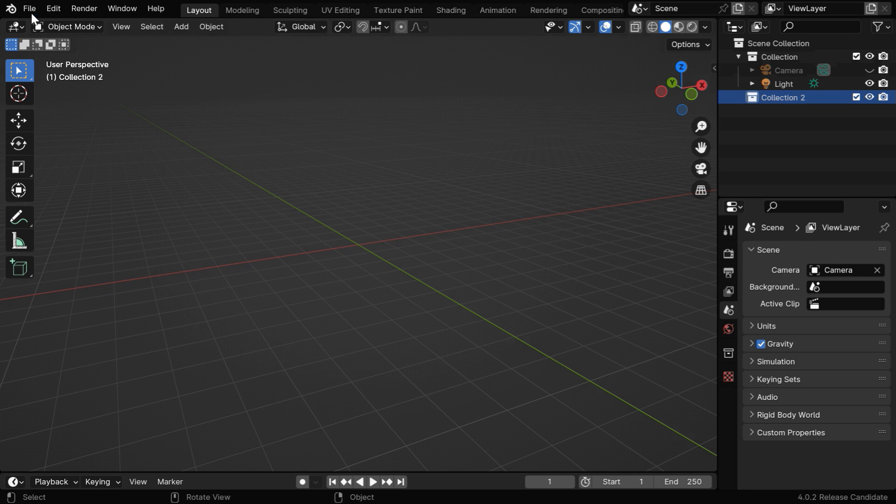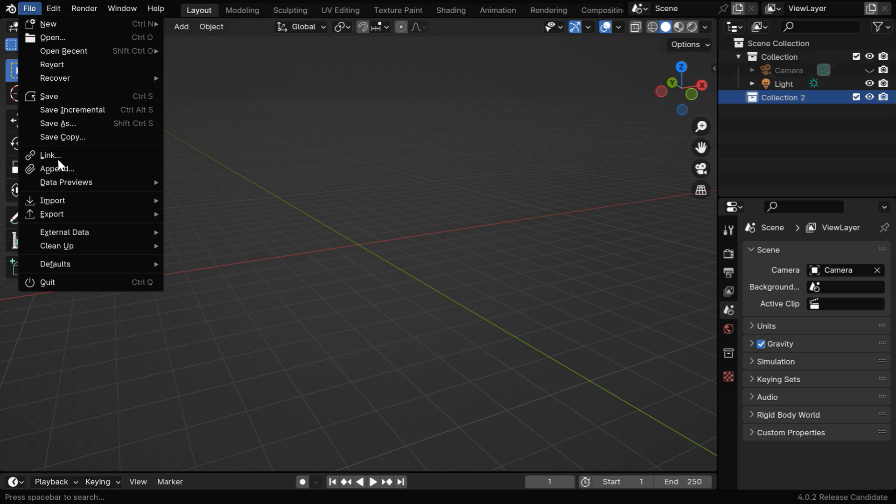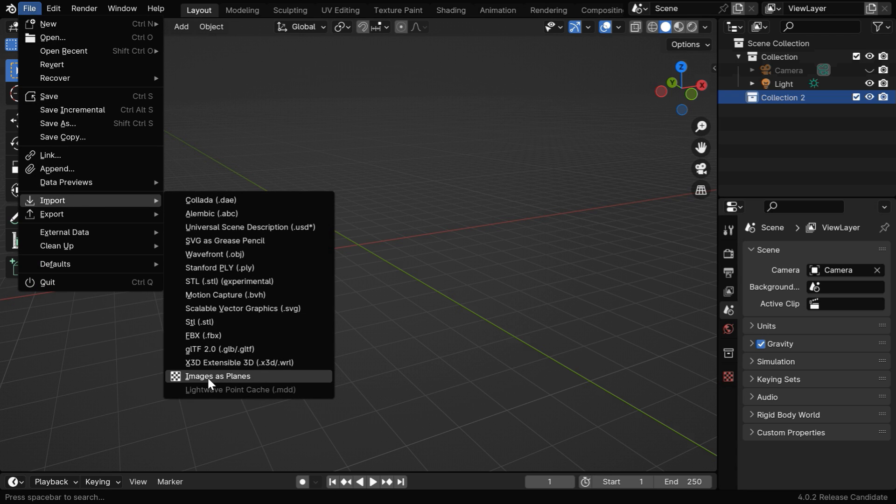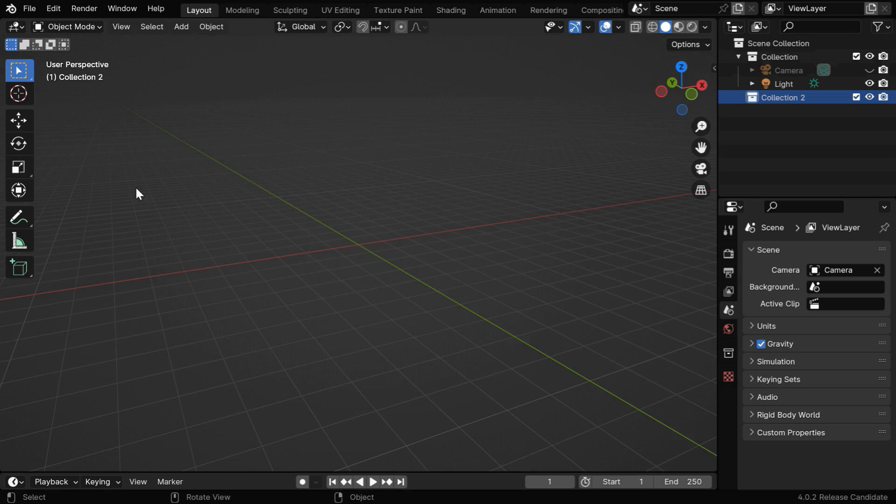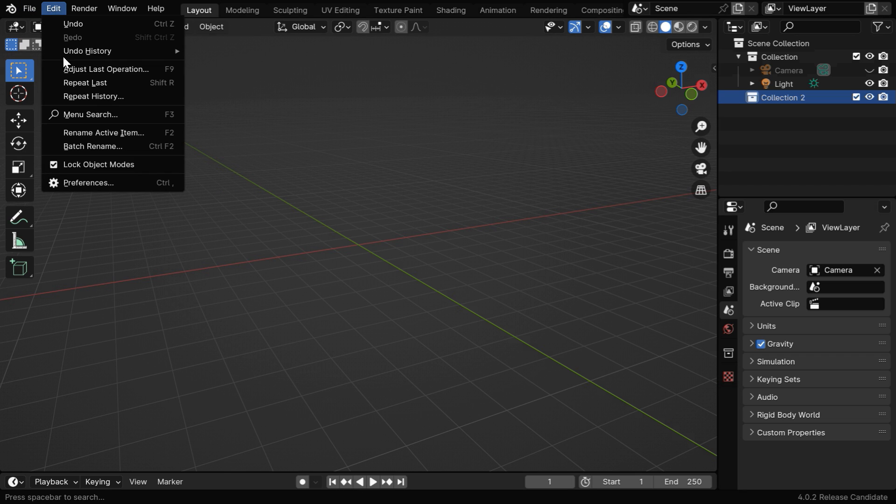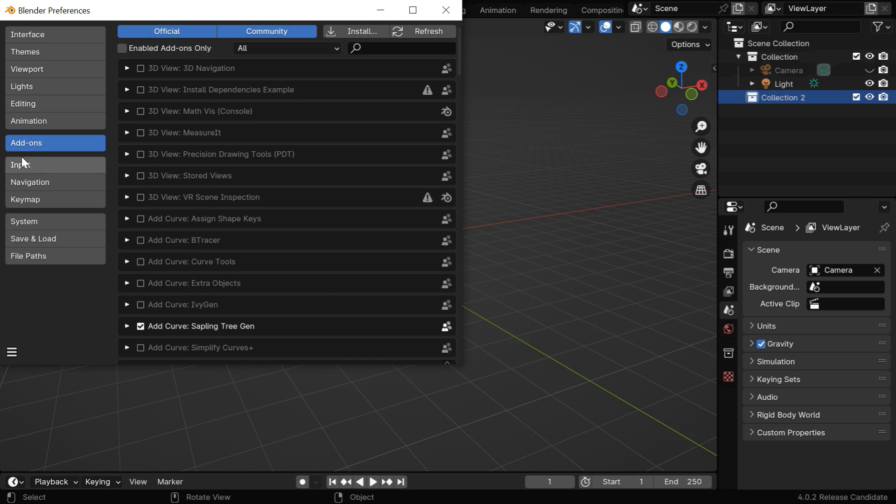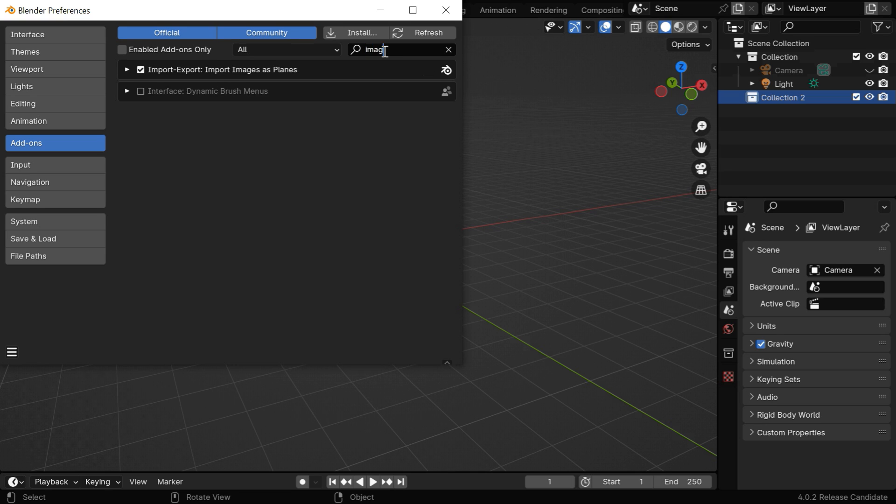Now we have to go to the File menu and under the Import group, select Images as Planes. If you can't see this option, open Preferences from the Edit menu. In the Add-ons tab, search for Images and enable this Import add-on using the checkbox.